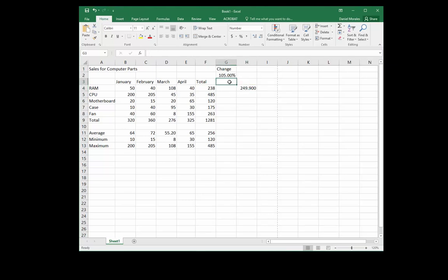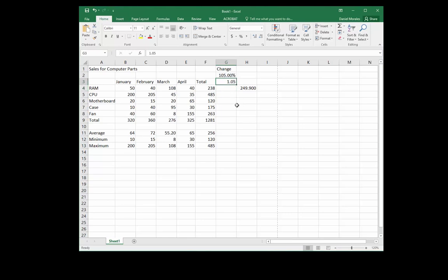Likewise, if we didn't want to use a percentage format, we could use 1.05 as the number instead.